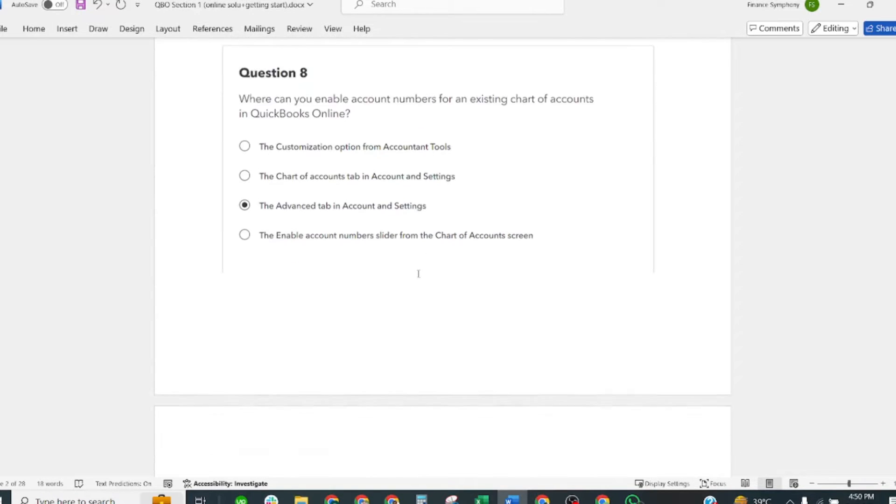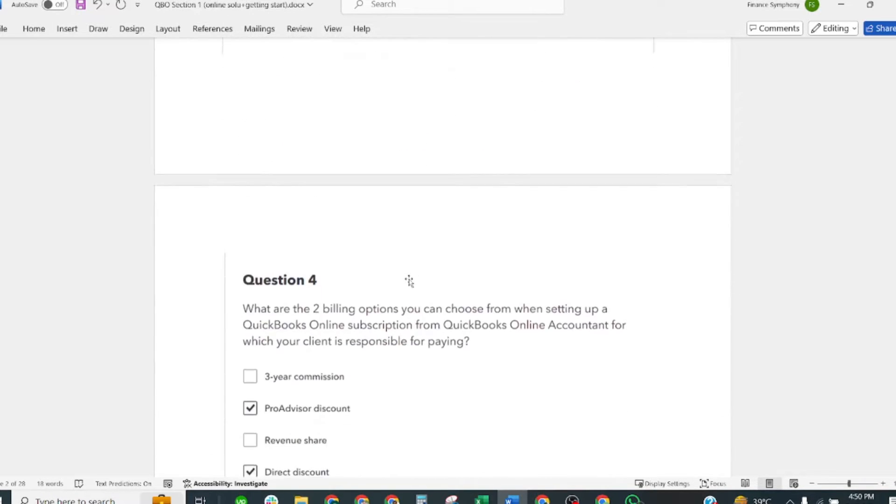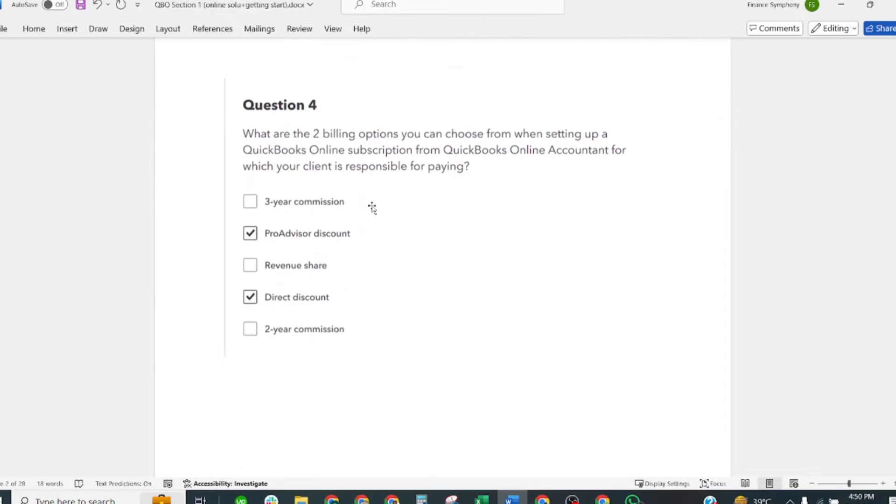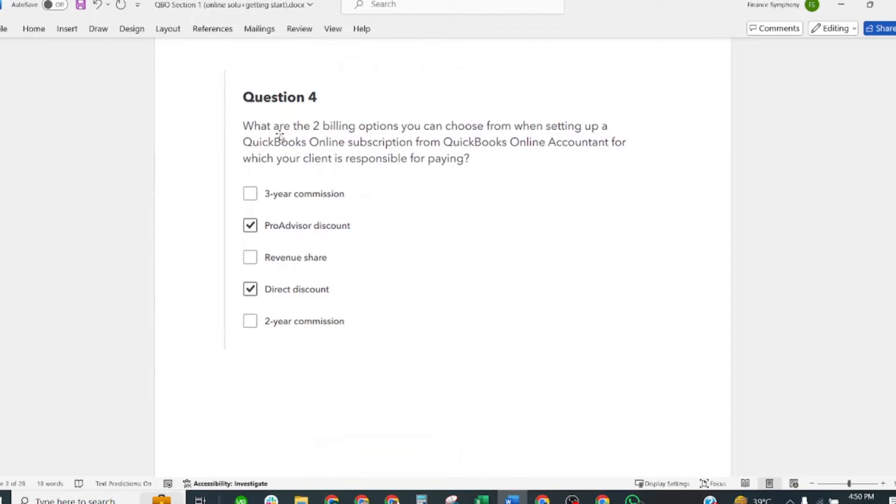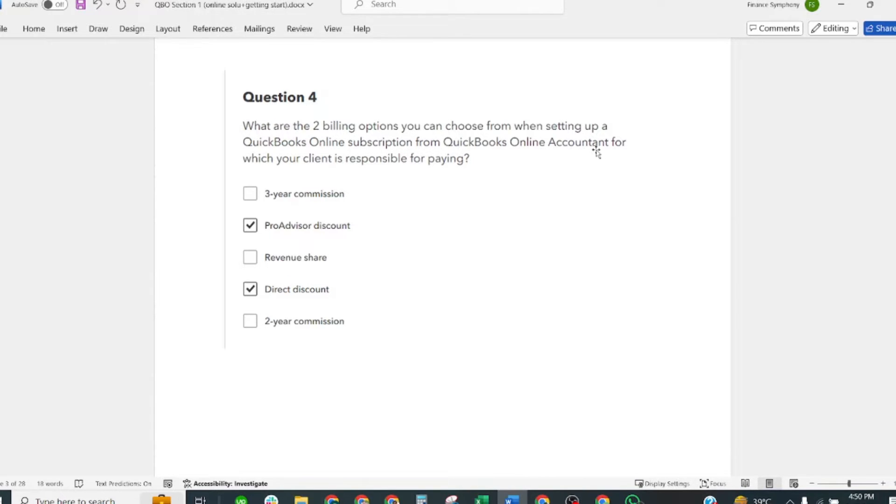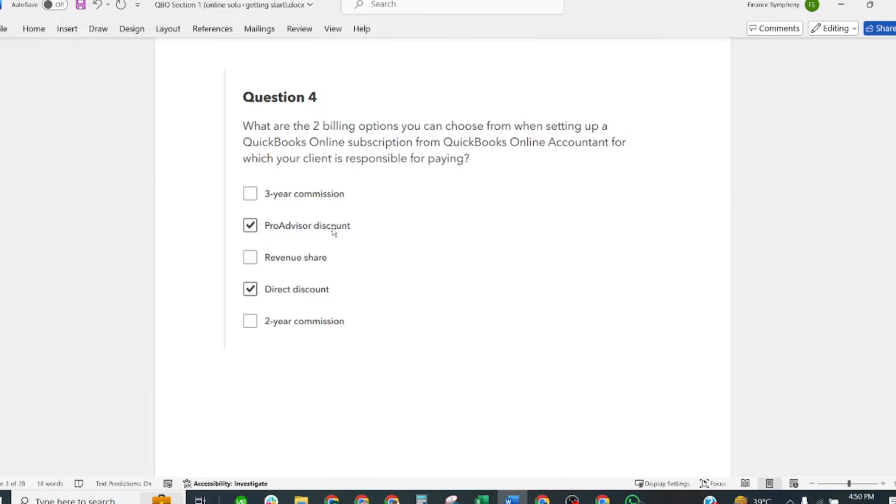Next question: What are the two billing options you can choose from when setting up a QuickBooks Online subscription from QuickBooks Online Accountant for which your client is responsible for paying? You shall select two options: ProAdvisor Discount and Direct Discount.